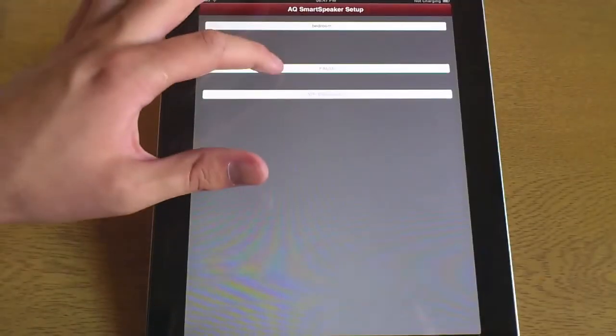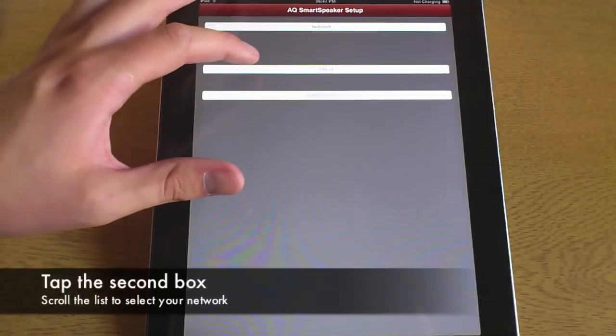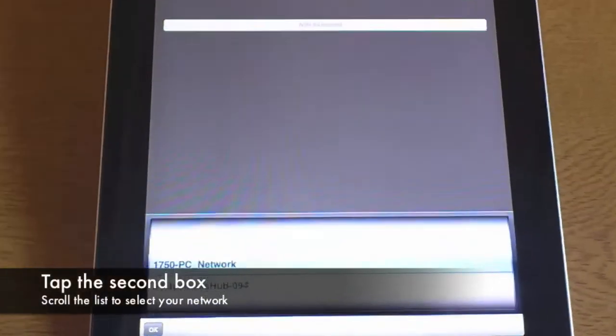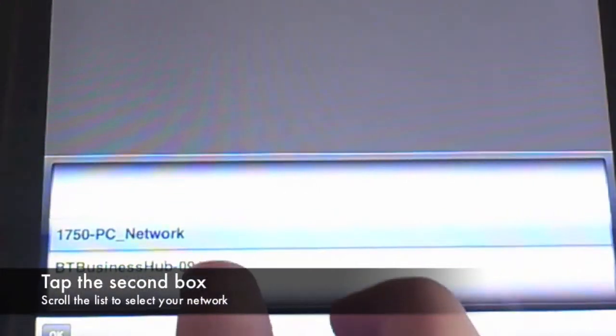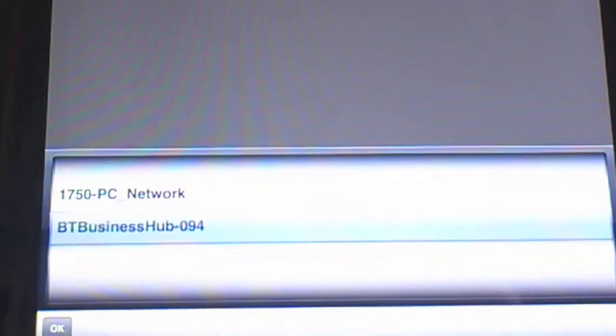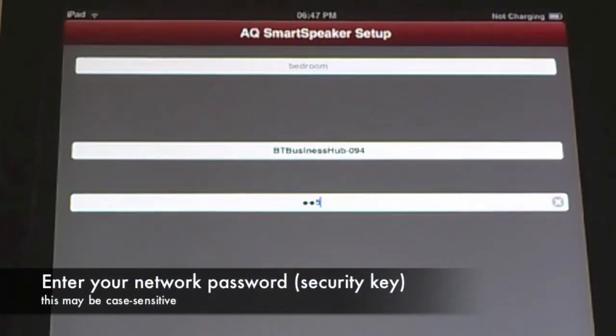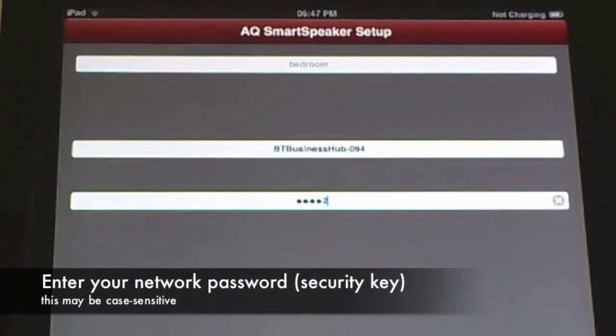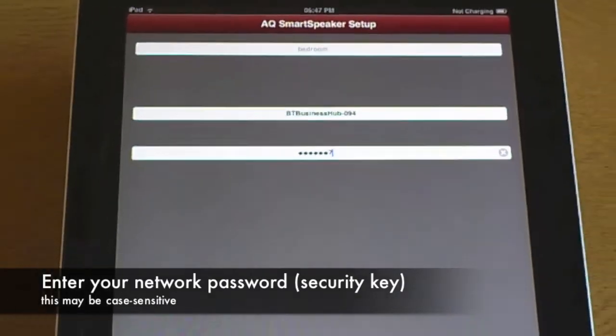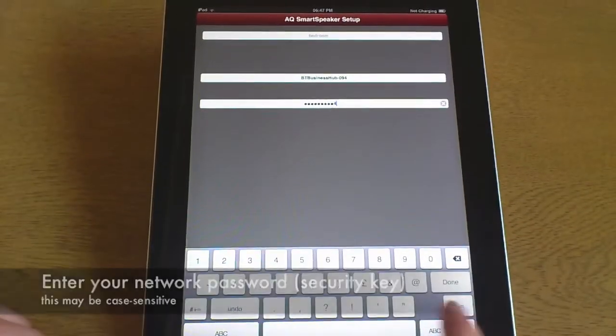Tap on the second box for a list of all the available networks, select your network and press OK. Now insert your router password and press done.